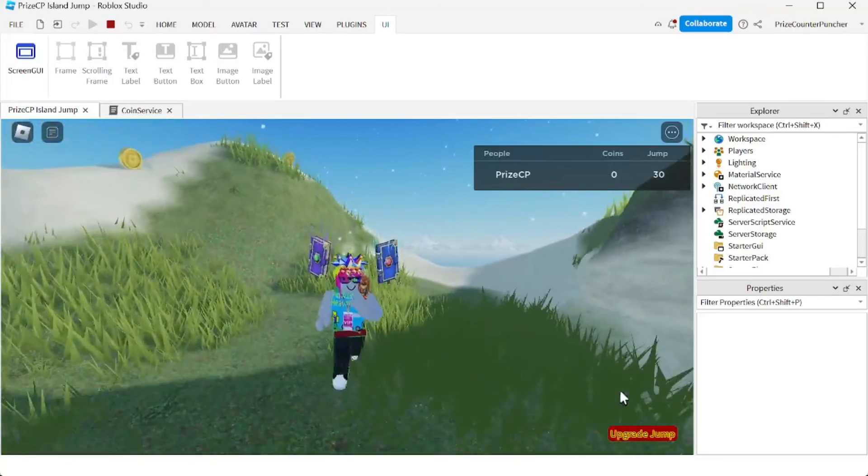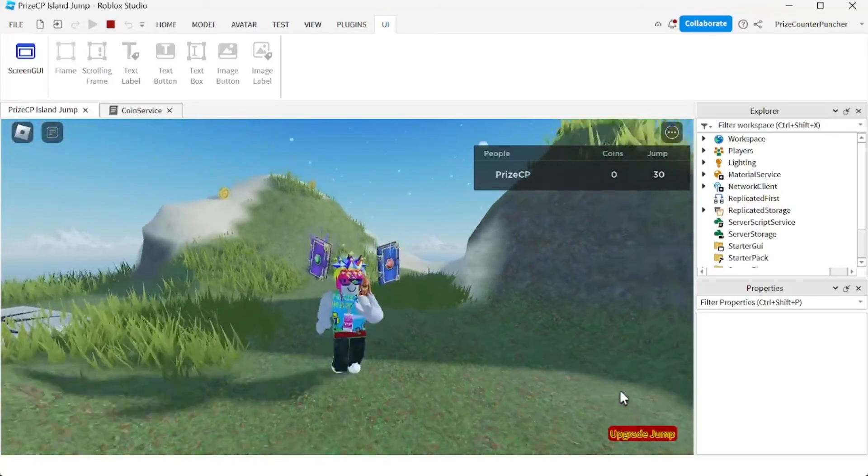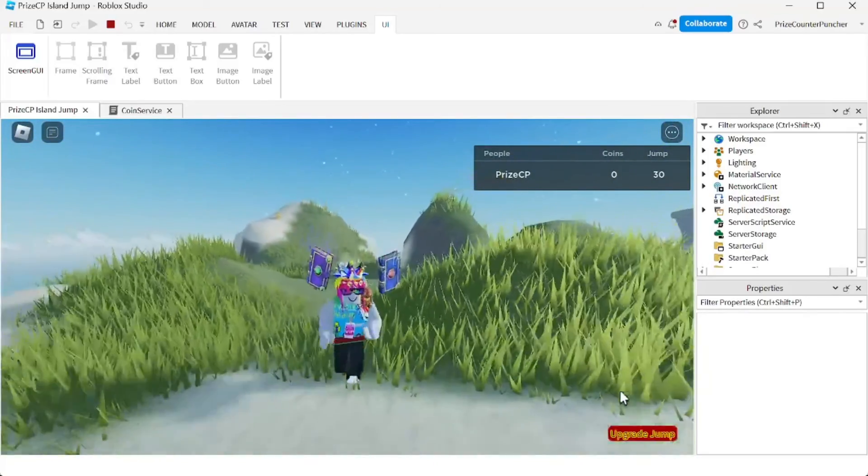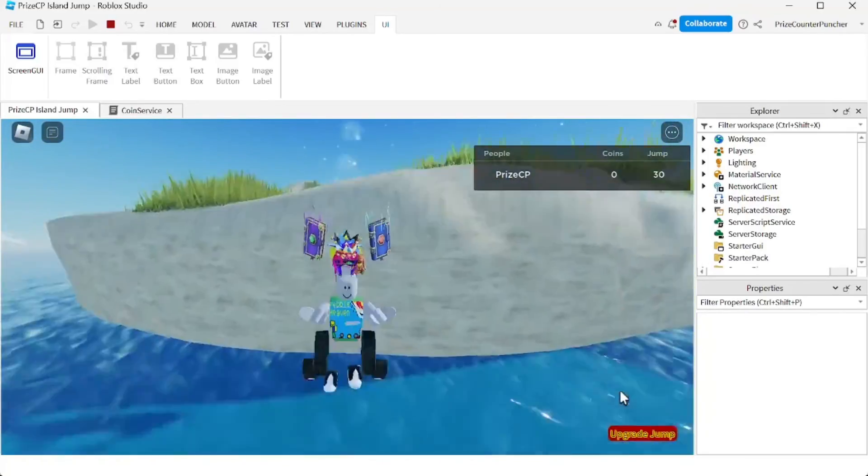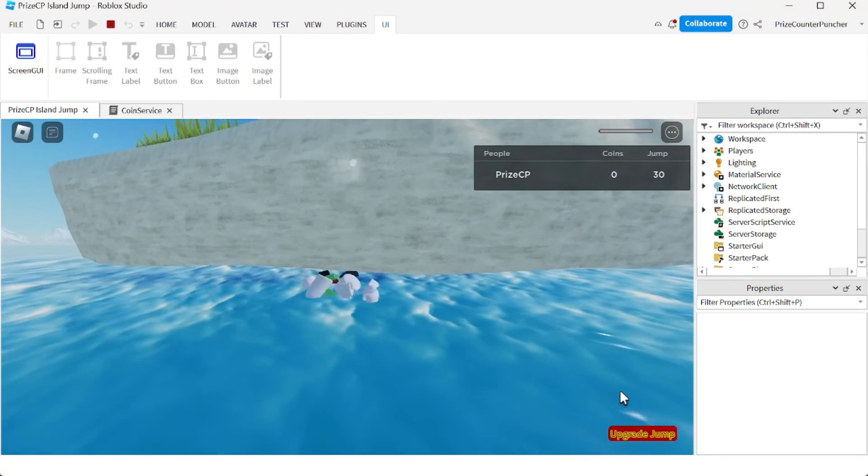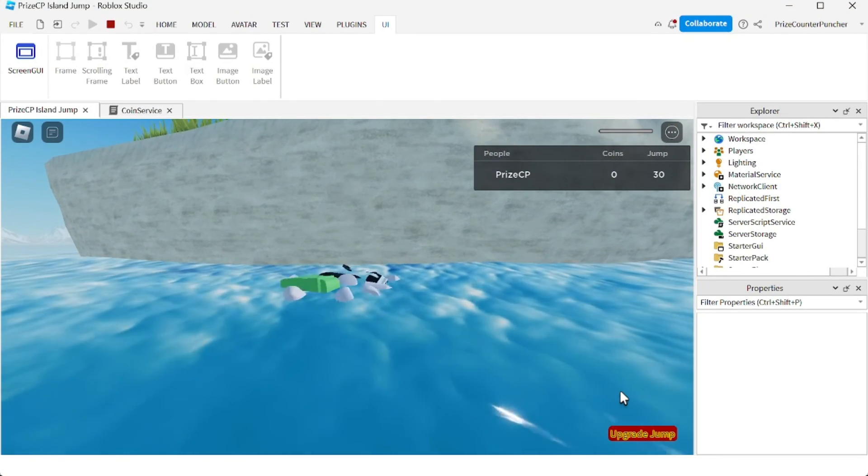And there it is, now I can jump. Guys, hope you have enjoyed this video. Don't forget to like and subscribe and we'll see you in the next video. Peace!